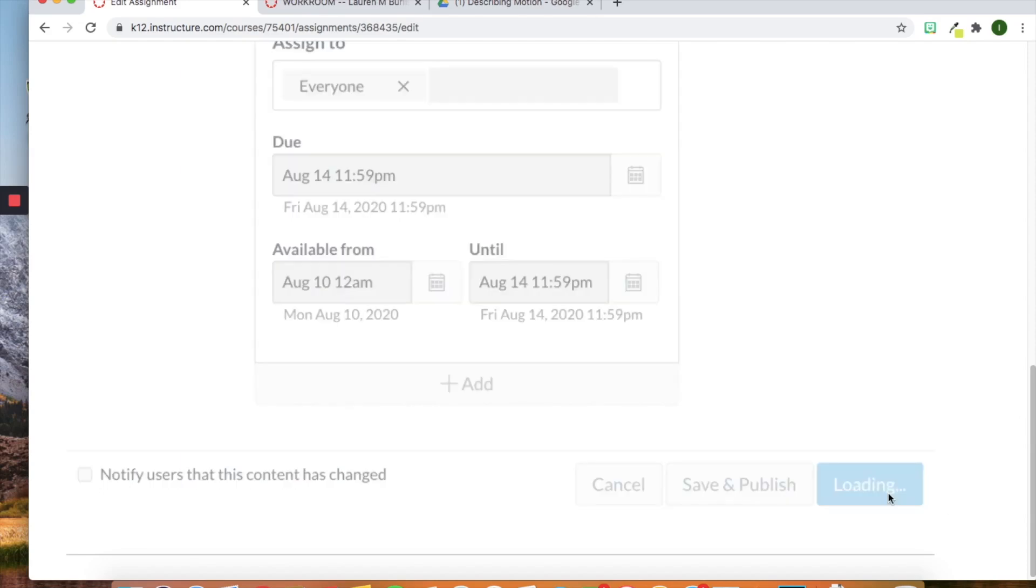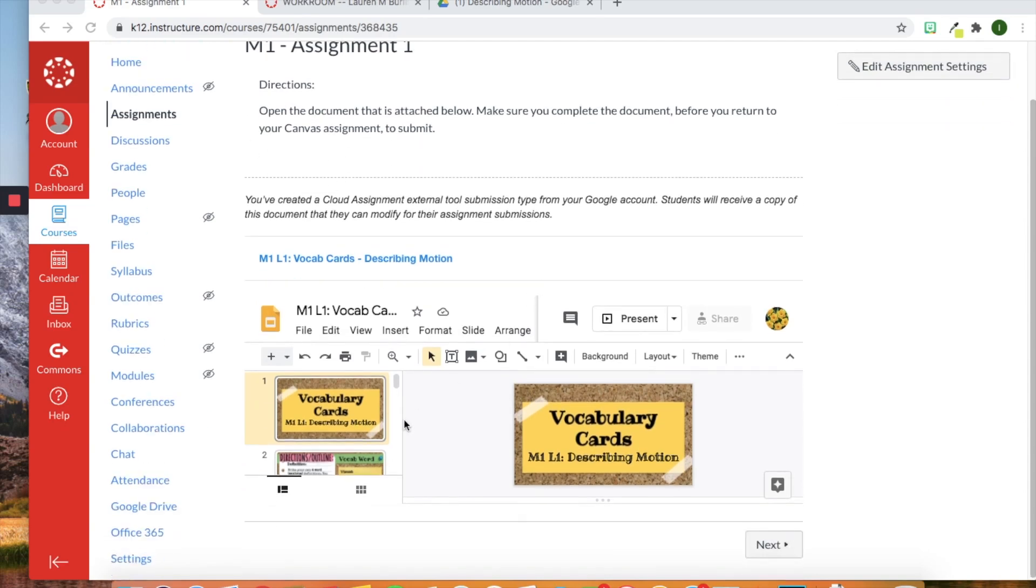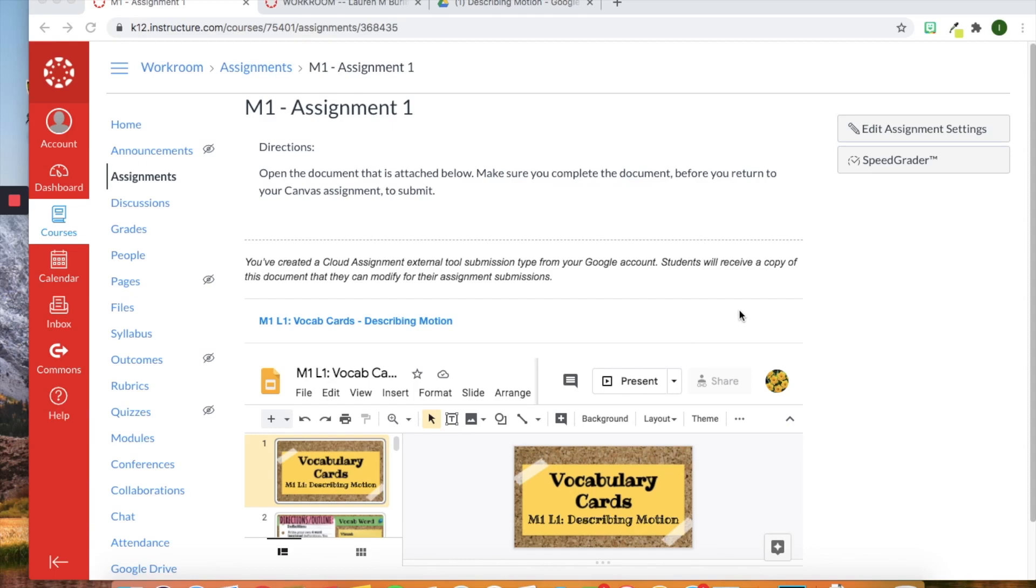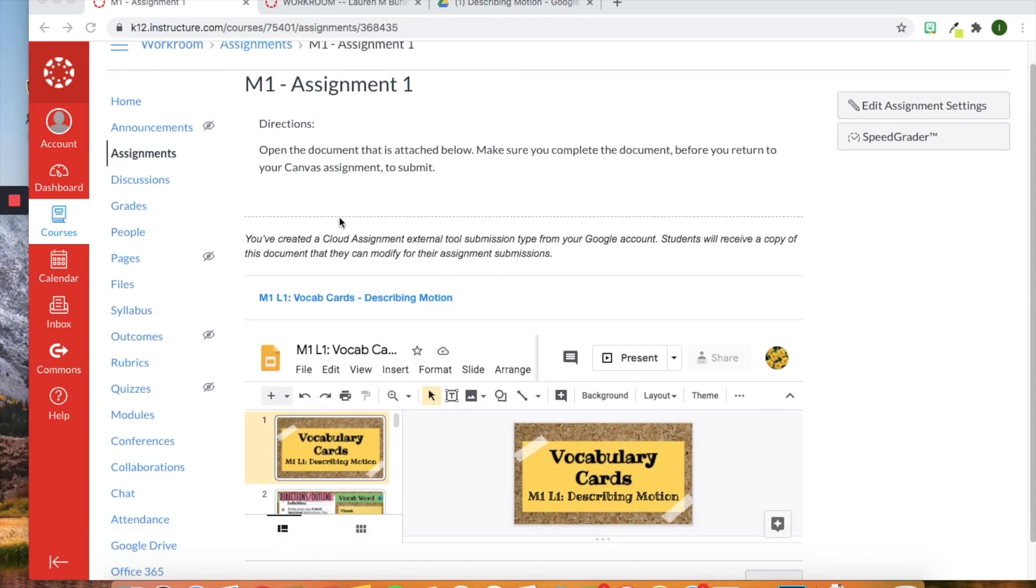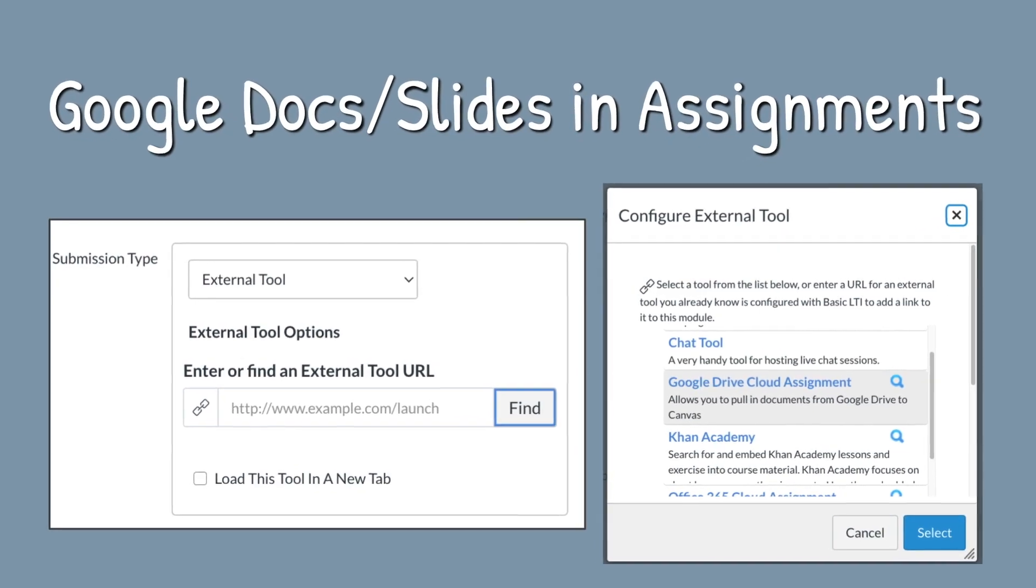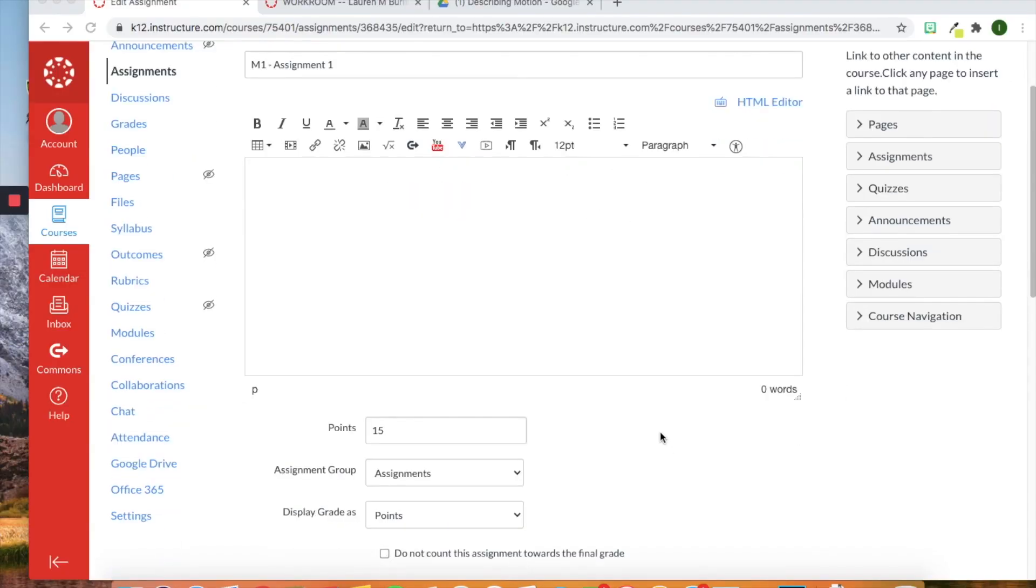All right. And we're going to click save. All right. So now here you can see that I have my directions up here and I have my assignment attached below. What's really cool about this attached assignment is when students click on this blue link, what happens is it will open up in a new tab and it makes an automatic copy. So they don't have to create a new copy. So they'll be able to click here. And then over here, which you can't see right now, will be a blue submission button. So all they would have to do is click here to submit the assignment.